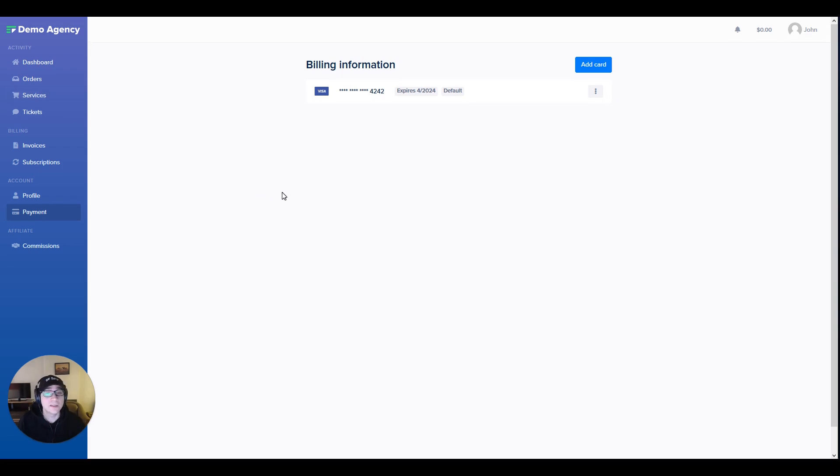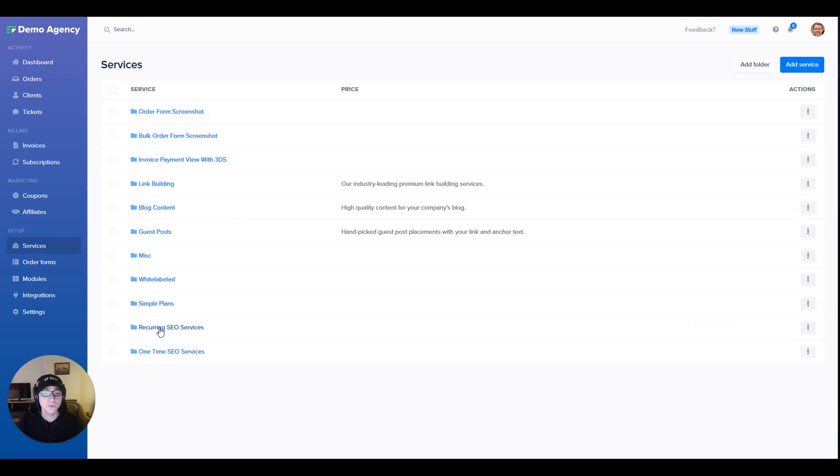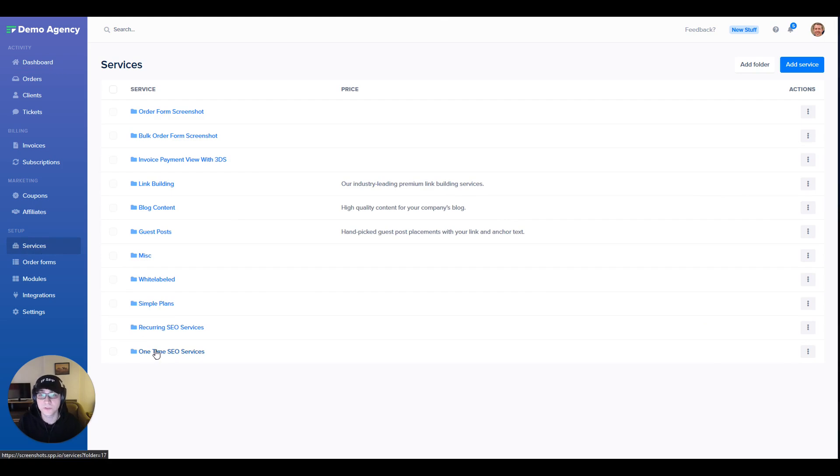Now let me sign out of the client side and show you how all of this is accomplished from the admin's view. What I've done over here is actually set up two different folders, one for recurring SEO services and the other for one-time SEO services, which helps me organize my admin's back-end.